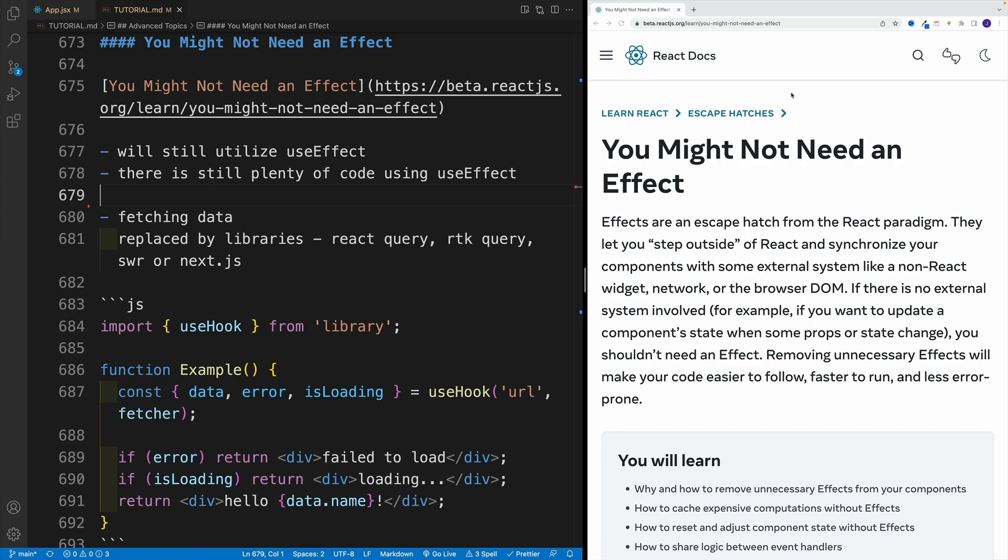As you can see in the code example, we simply install the library, use a custom hook, and right away get back data, error, loading, and a bunch of other useful stuff about our request.